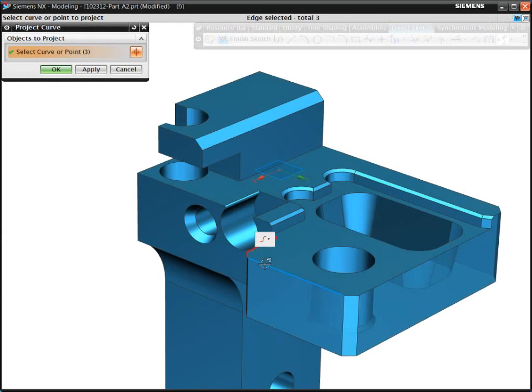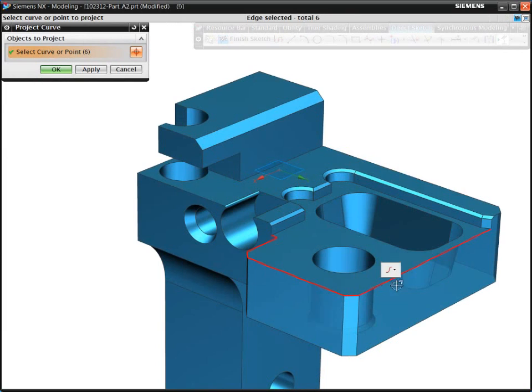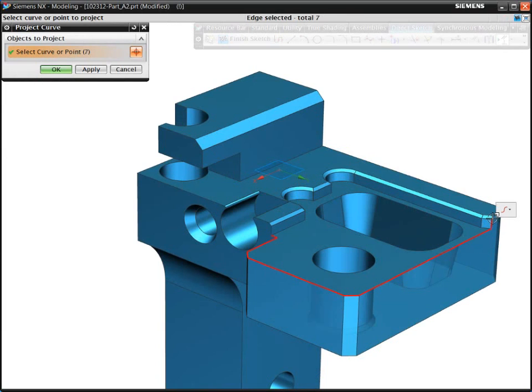When using the conventional programming method for prismatic parts, 75% of the total programming time can be spent on boundary creation.